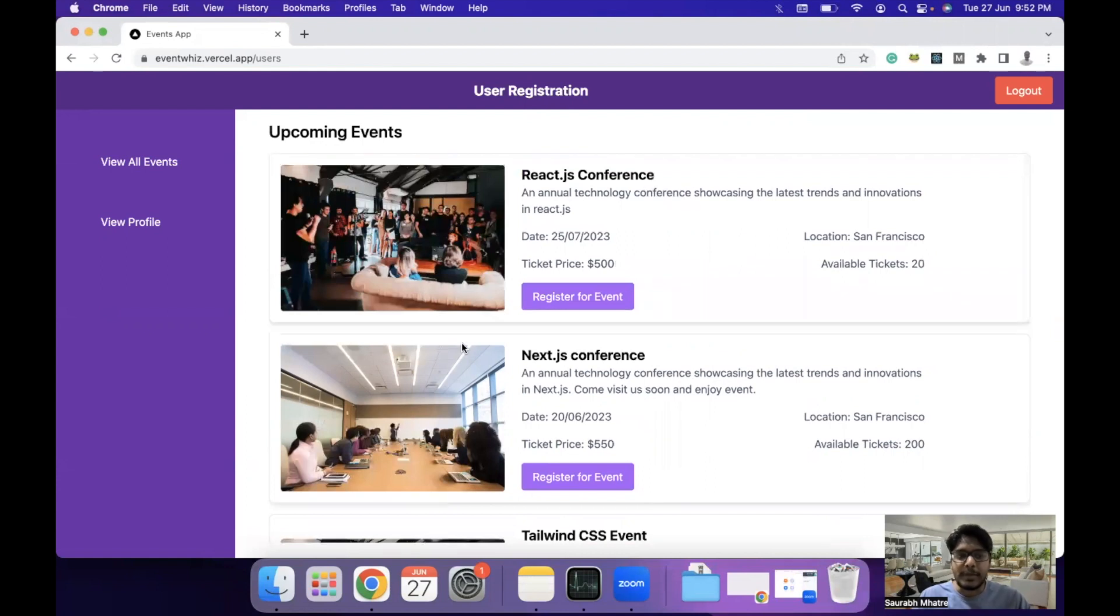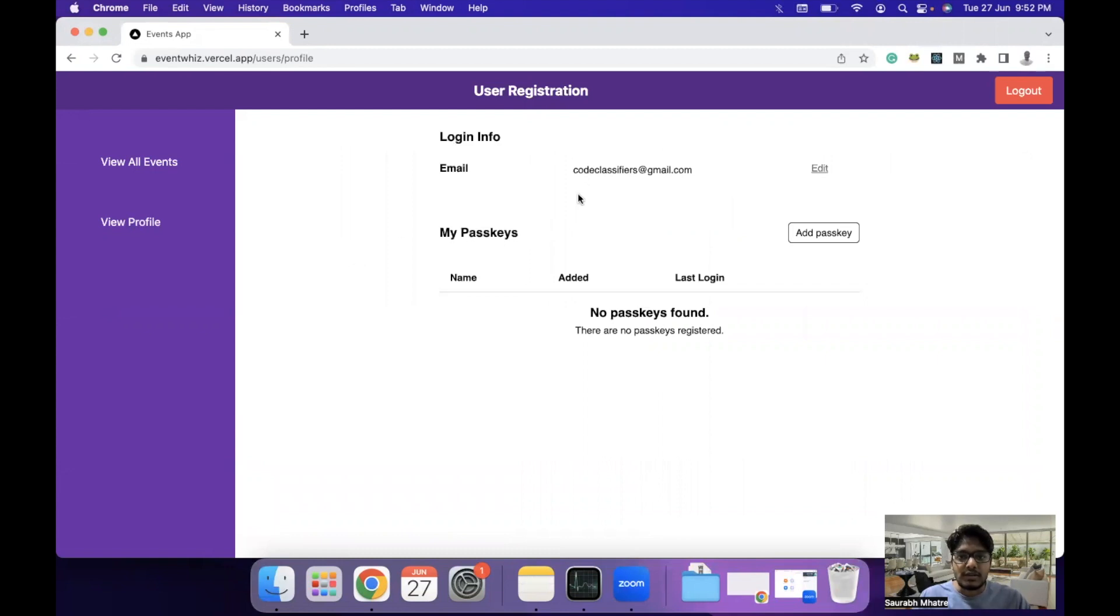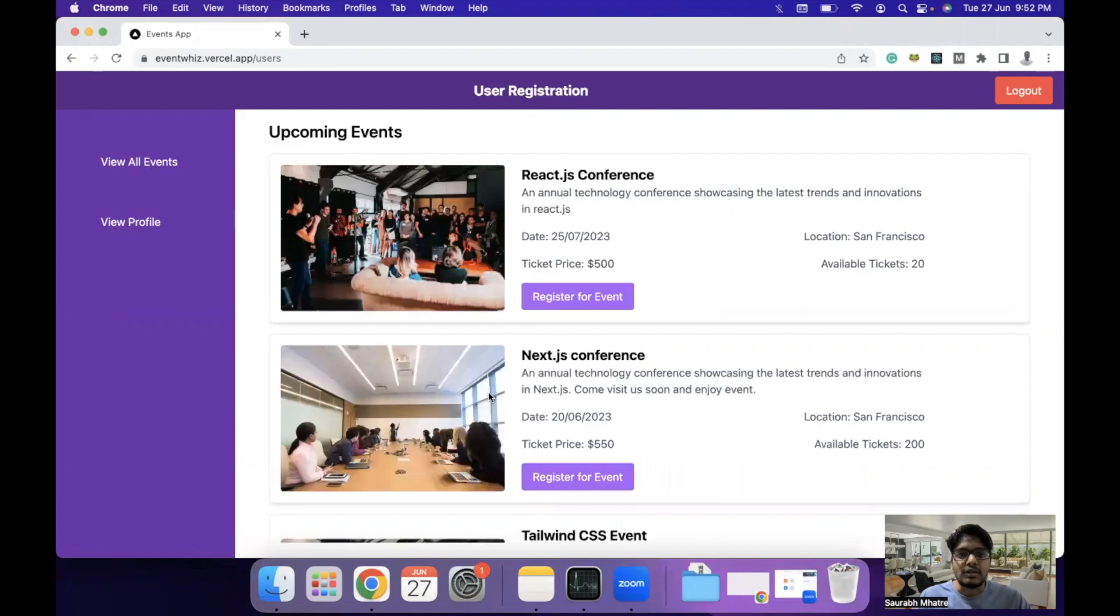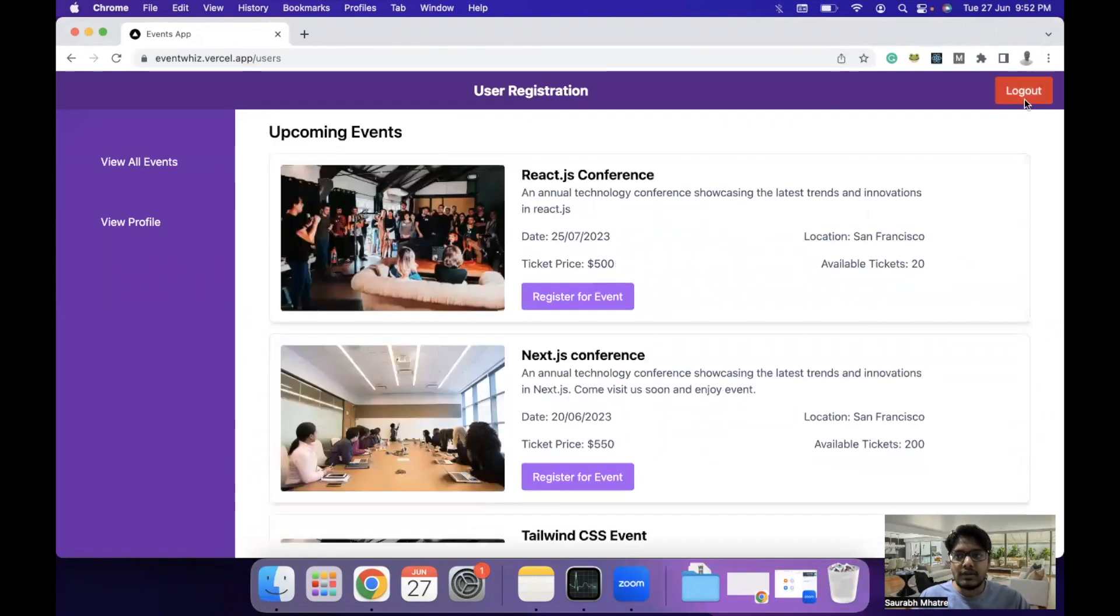This is how the overall event management portal works. In the user profile page, users can see details about their profile. This is also managed by Passage by 1Password. And this is the overall look and feel of the platform.